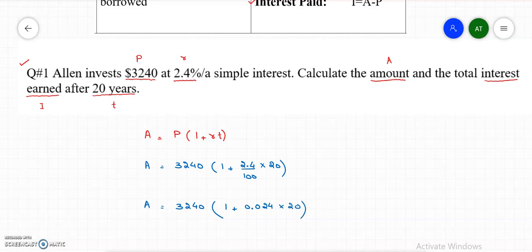So the amount equals 3,240 times (1 plus 0.024 times 20). If we do 0.024 times 20, add 1, then multiply by 3,240, that equals $4,795. So that is the amount.